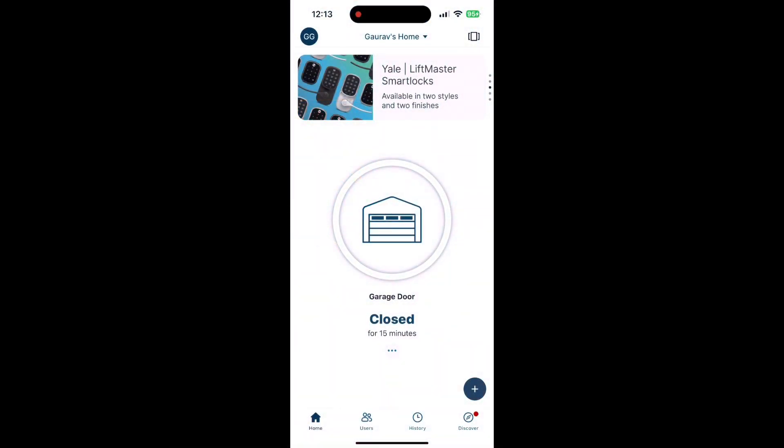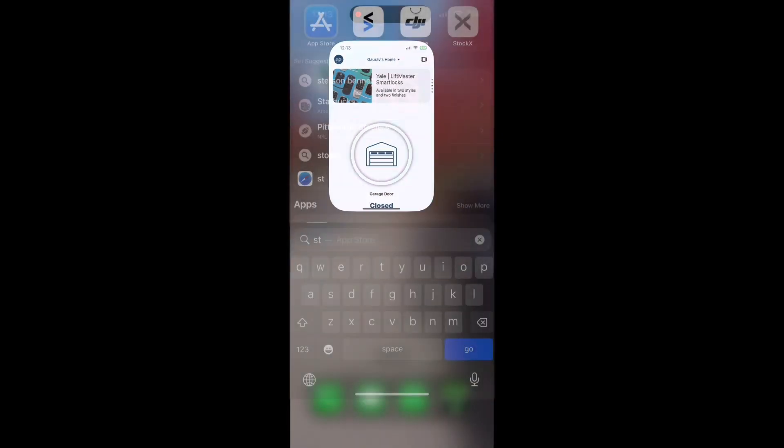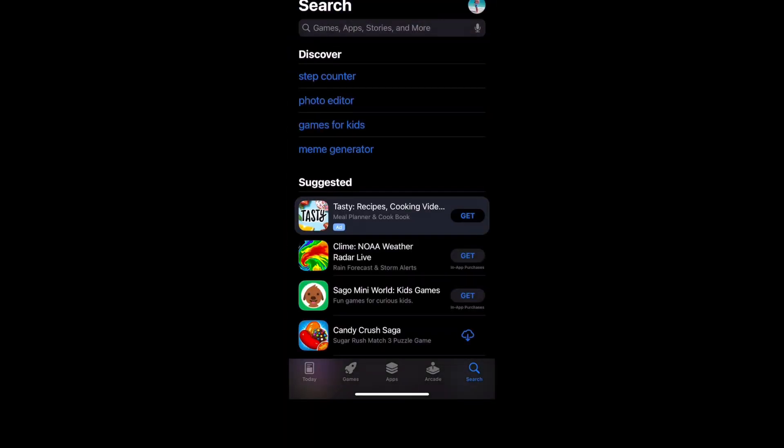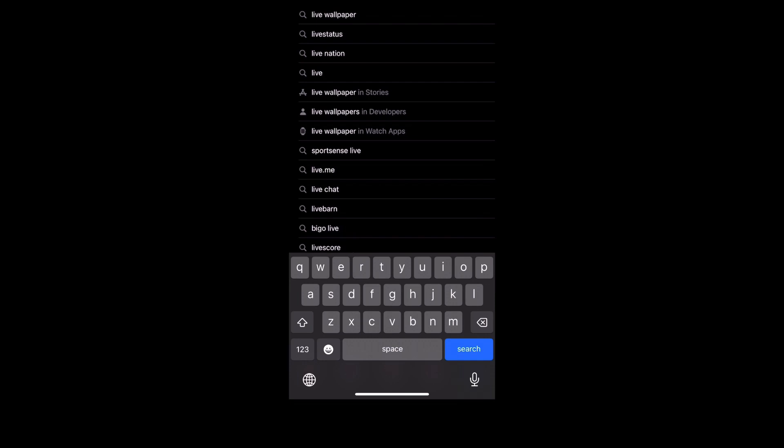First you're going to need to make sure that you're logged into your MyQ app. Once that is done, download the LiveKey app from the App Store.